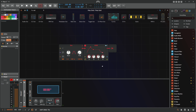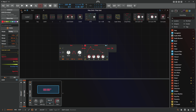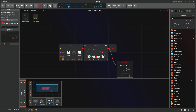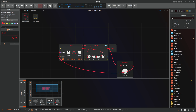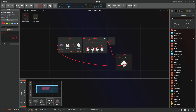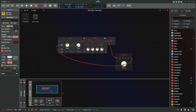We can also take the output of this and feed it back into the same oscillator, and you get something like this — some nice overtones.